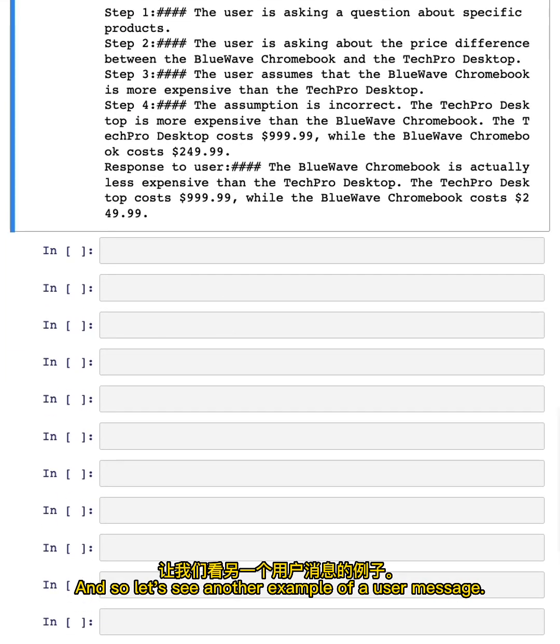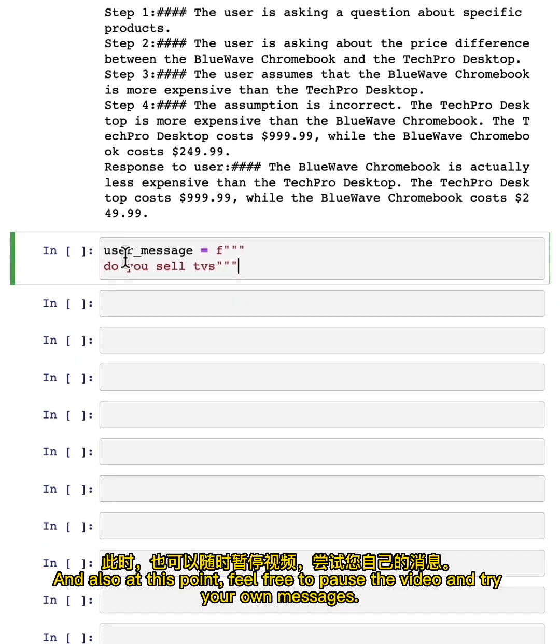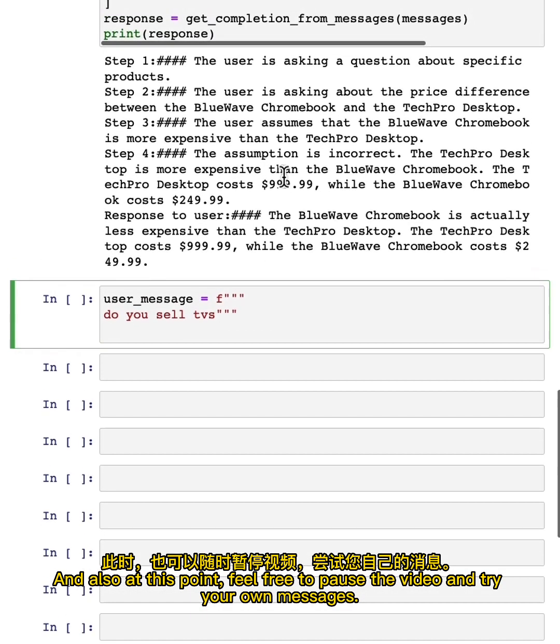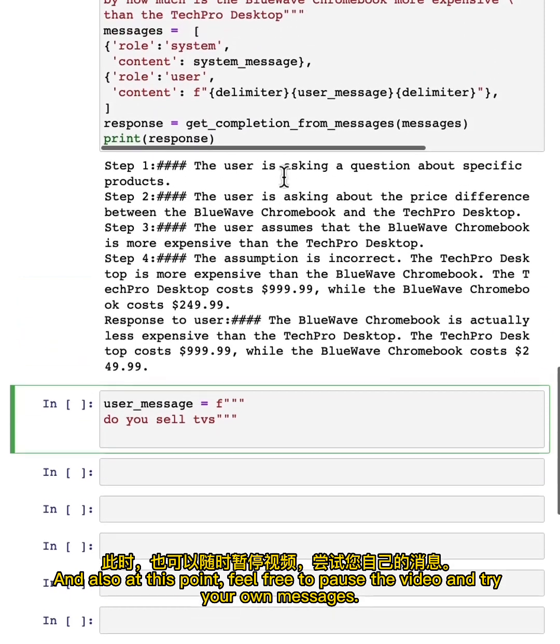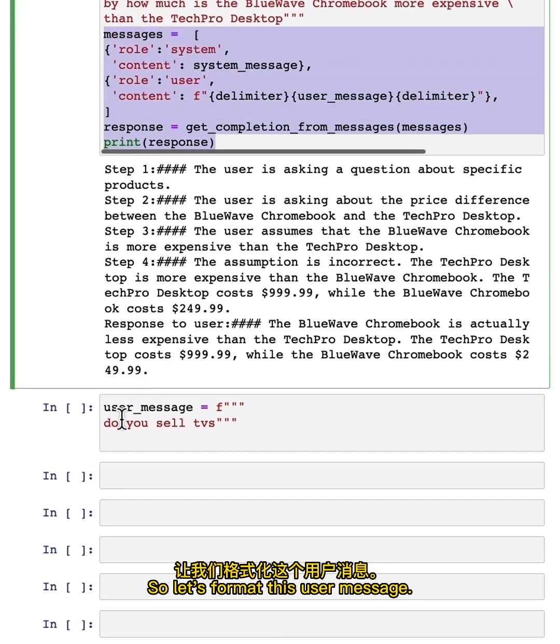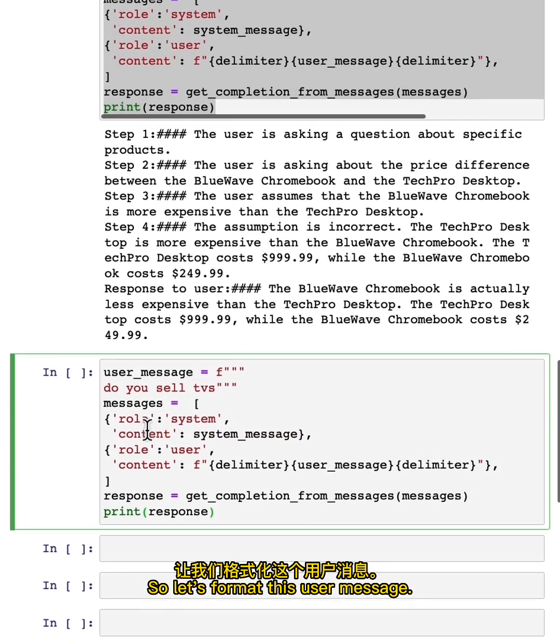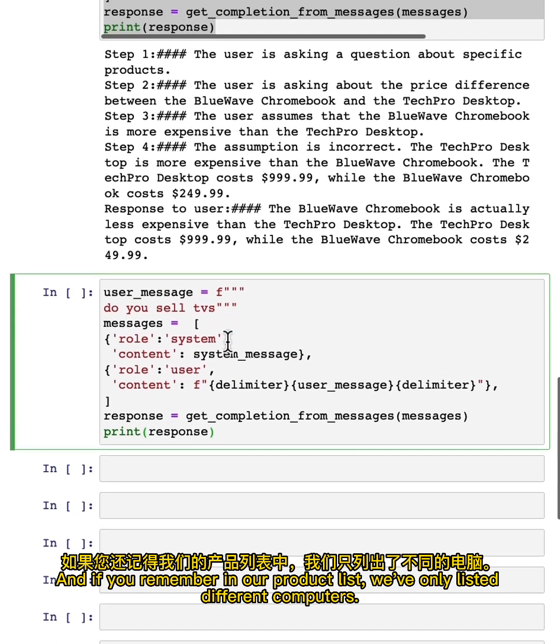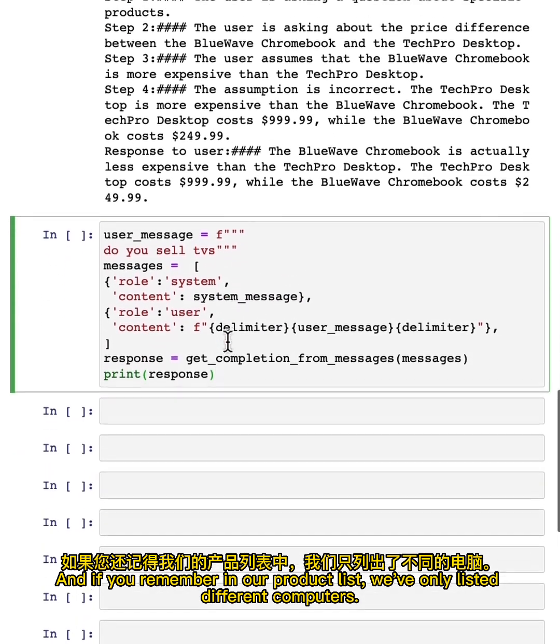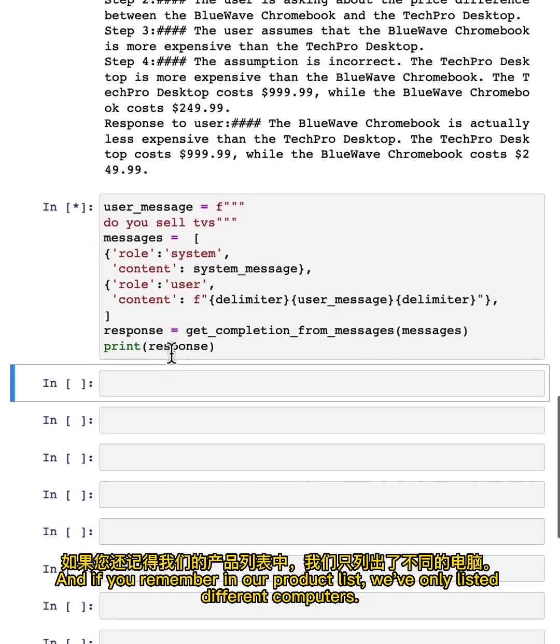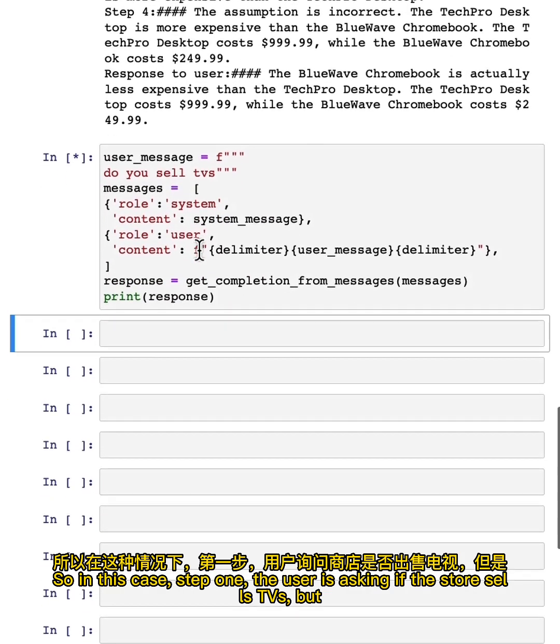So let's see another example of a user message. And also at this point, feel free to pause the video and try your own messages. So let's format this user message. The question is: do you sell TVs? And if you remember in our product list, we've only listed different computers. So let's see what the model says.